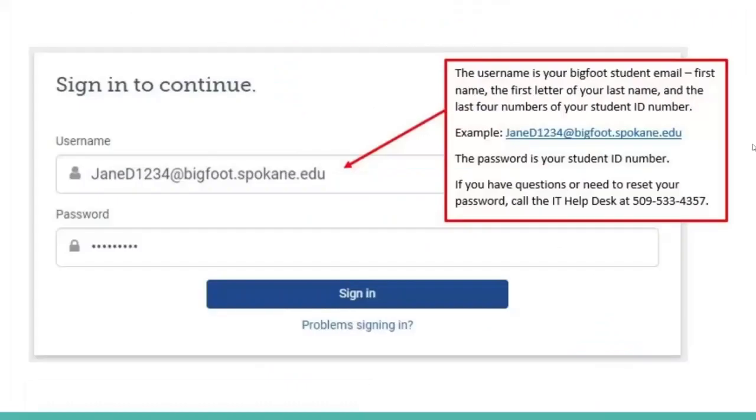These are the basics of looking for literary research through the SFCC library databases. Remember, you must sign into the databases, especially if you're off campus. Here's an example of what that sign-in information would look like. If you have any issues or questions with signing in, please contact the IT Help Desk at 509-533-4357.